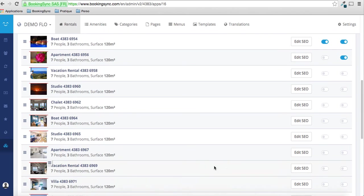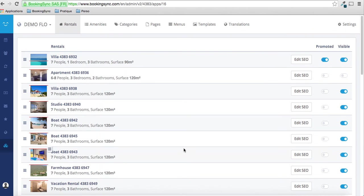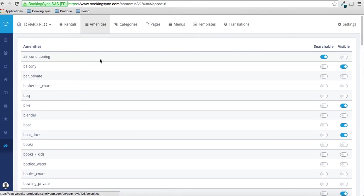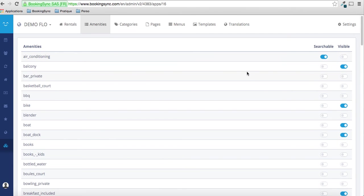So that seems okay for now. Then when on amenities, you can choose or add searchable amenities. You can leave it as it is.